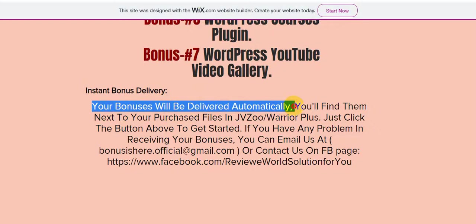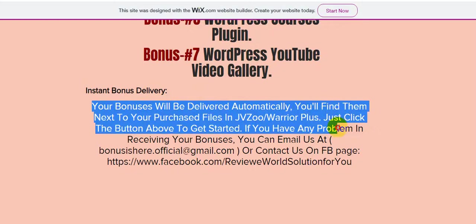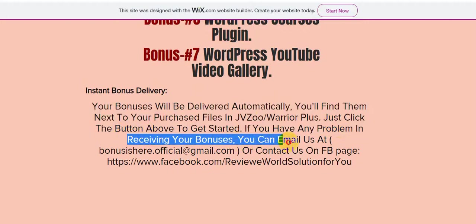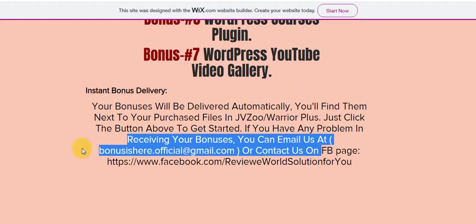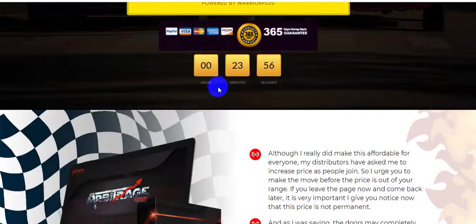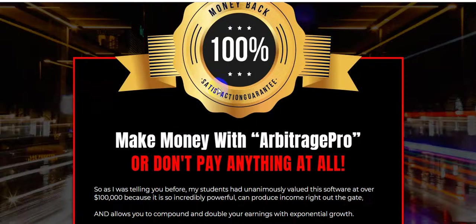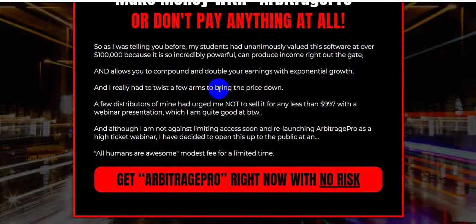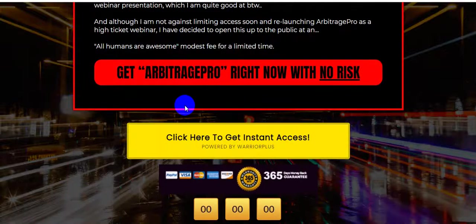All bonuses will be delivered automatically — you will find them next to your purchase files in JVZoo or Warrior Plus. Just click the button above to get started. If you have any problem receiving your bonuses, you can email adjustbonus.official@gmail.com or contact us on our Facebook page. This software gives you 365 days money-back guarantee.